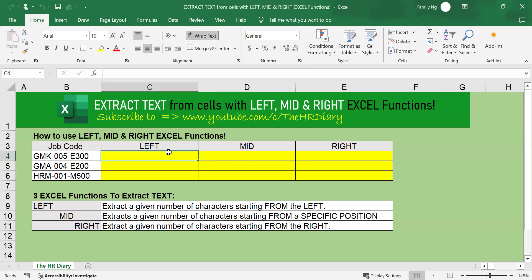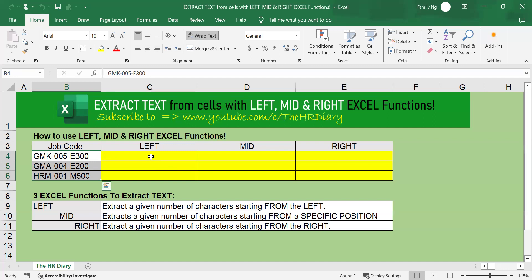Let's start with the LEFT function. The LEFT function extracts a given number of characters starting from the left. Here, I have some job codes. In this example, I want to extract the first three characters starting from the left side.